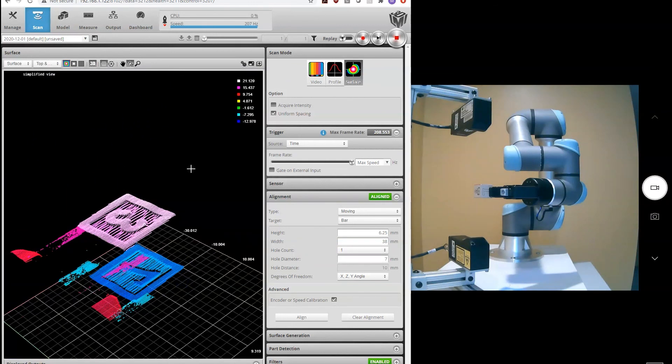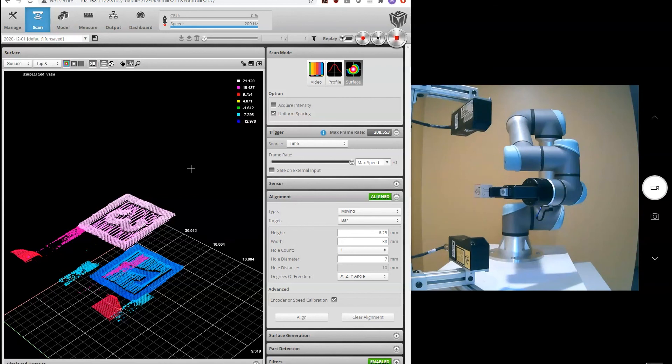So hopefully this video showed you what an opposite multi-sensor layout is, why you would use it, and how easy it is to align two LMI Gocator sensors using a variety of alignment targets. Thank you.